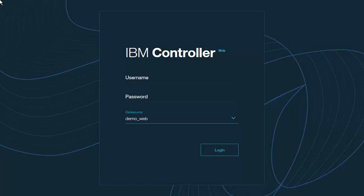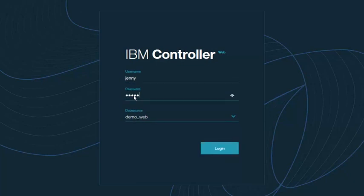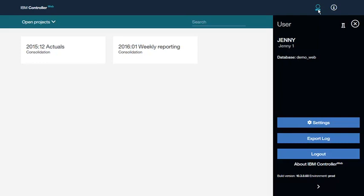Let's begin by logging on to Controller Web. We will log on to the demo_web database as a user named Jenny. From this panel, we can adjust the settings, export a log file containing user actions, or log out of the system.